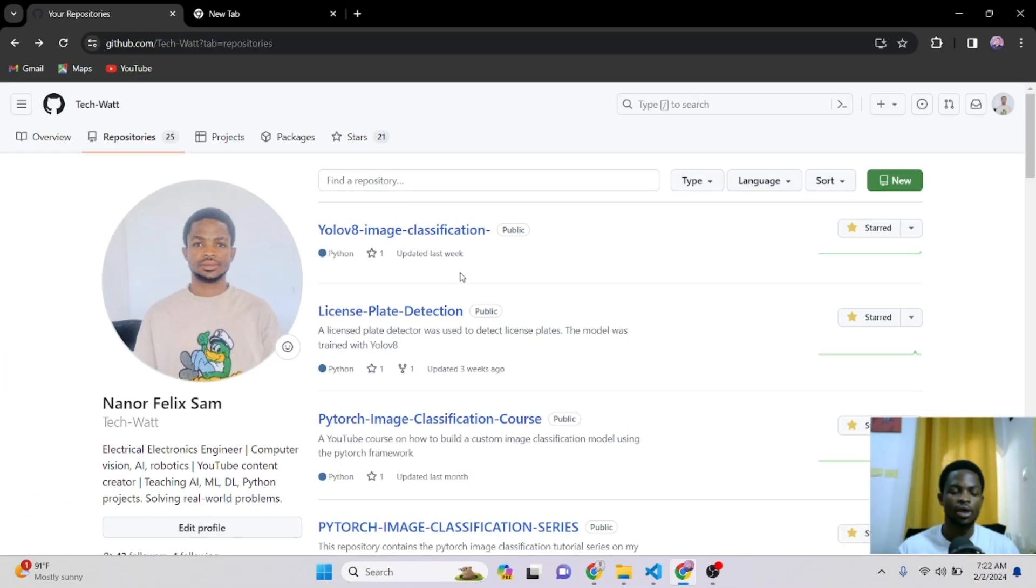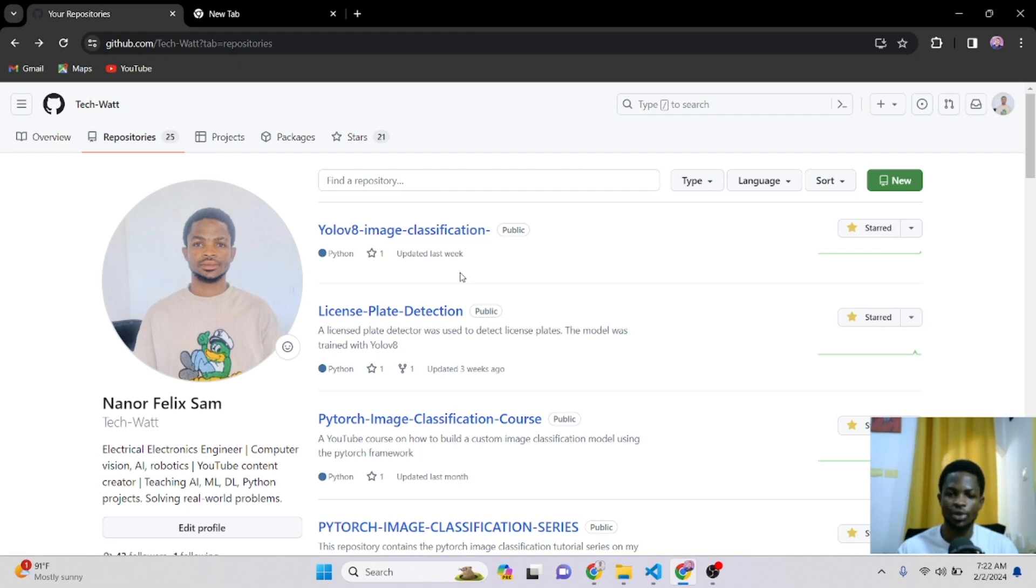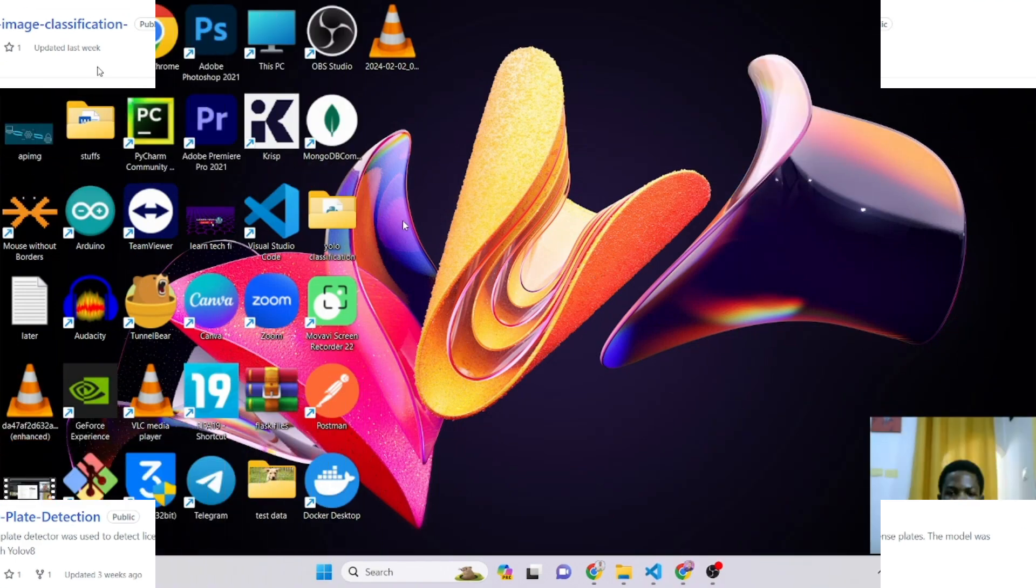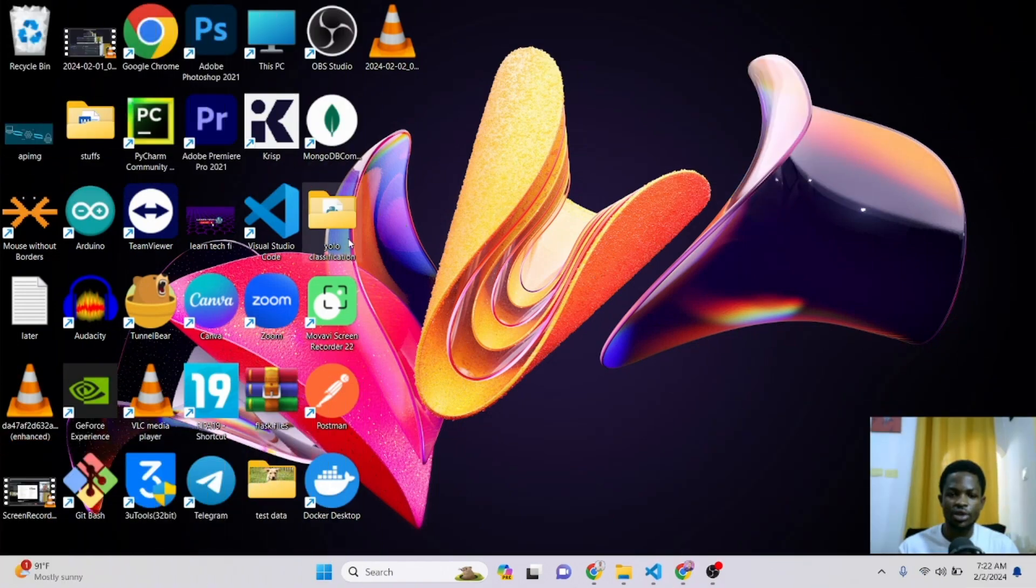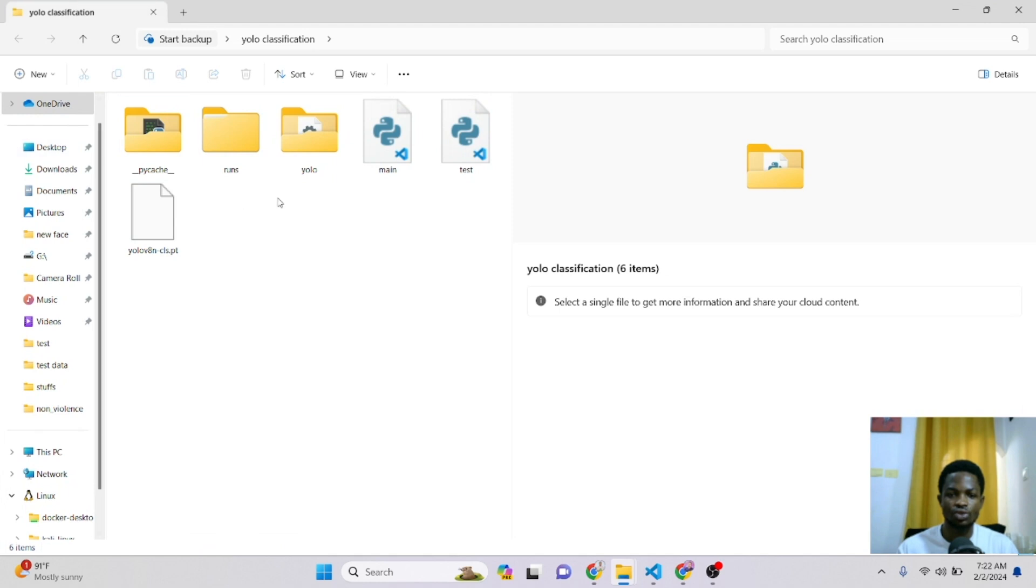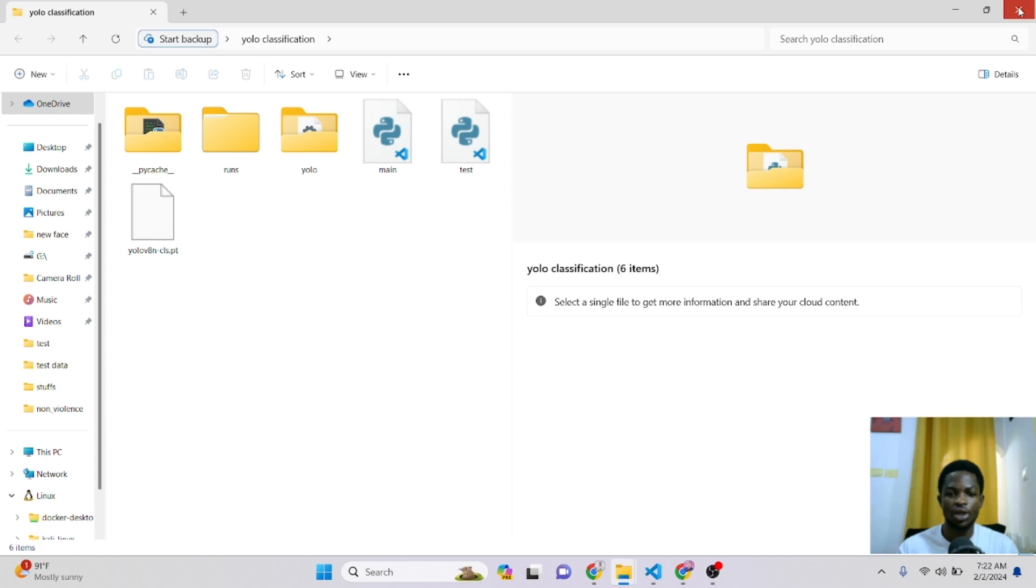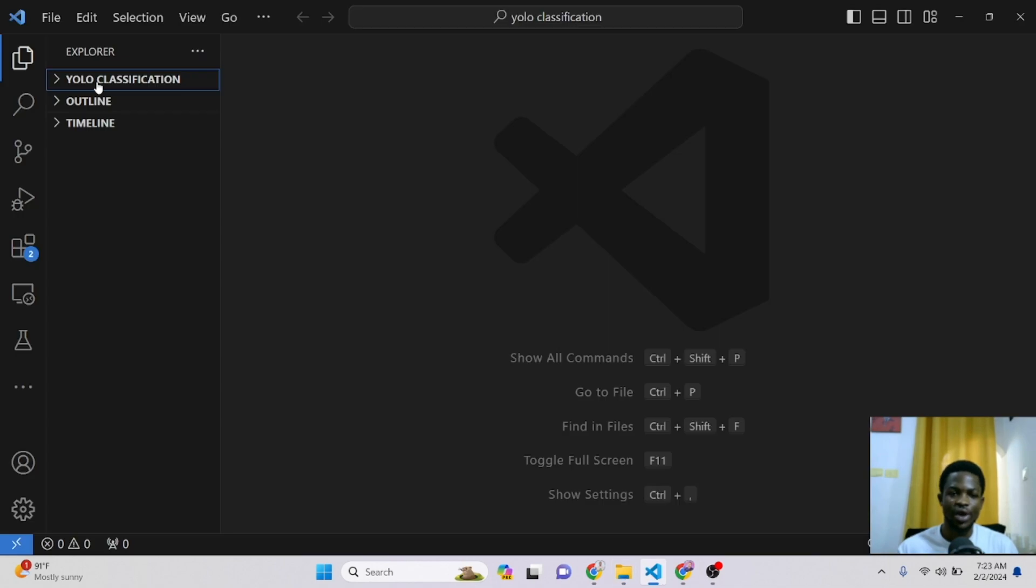The link of the previous tutorial will also be in the description in case you want to learn how to build your own classification model using Ultralytics YOLO V8. So I have the same folder on my desktop. I'll drag and drop this folder and open it with Visual Studio Code.